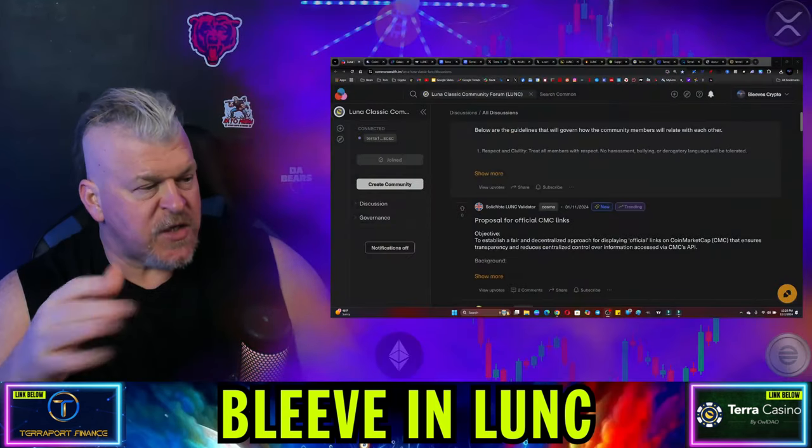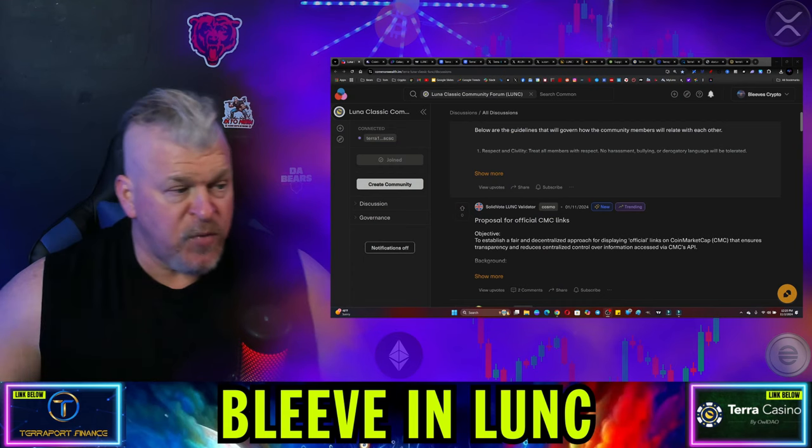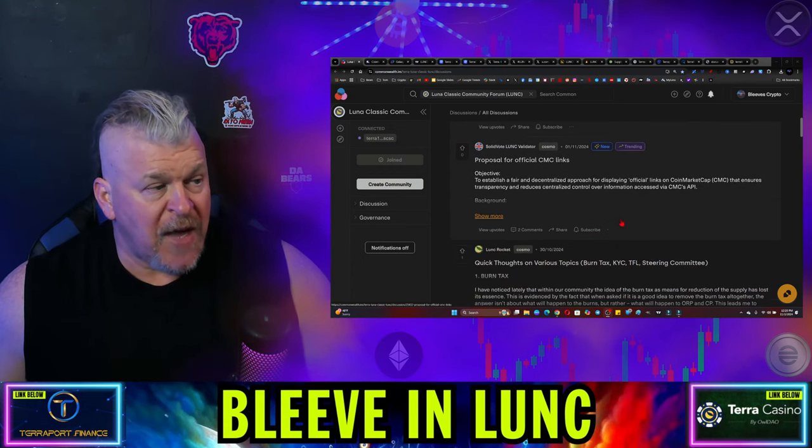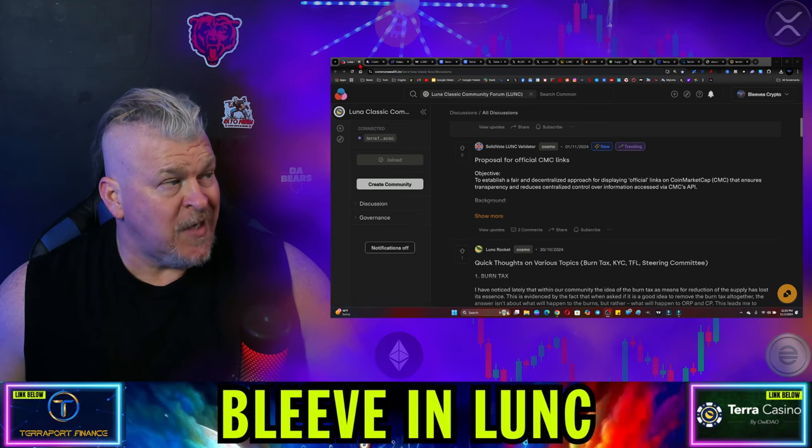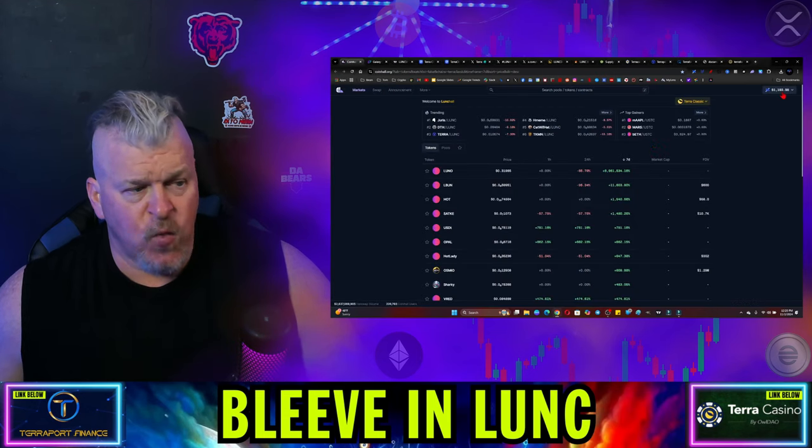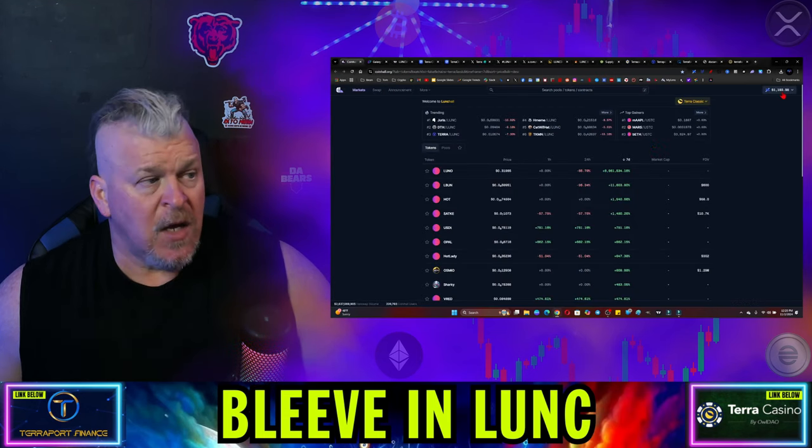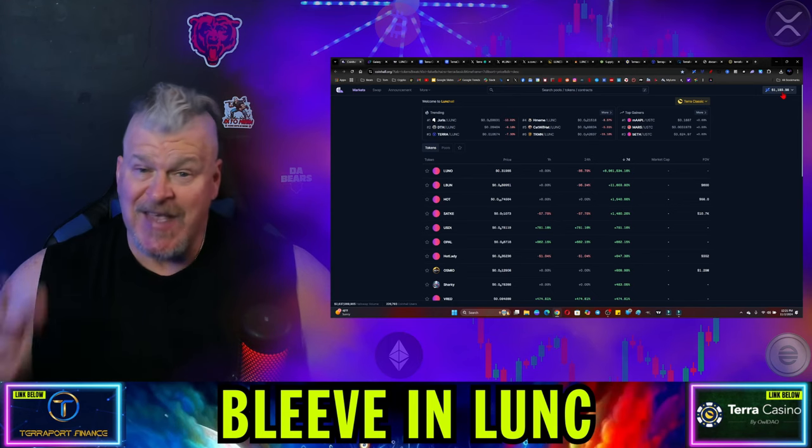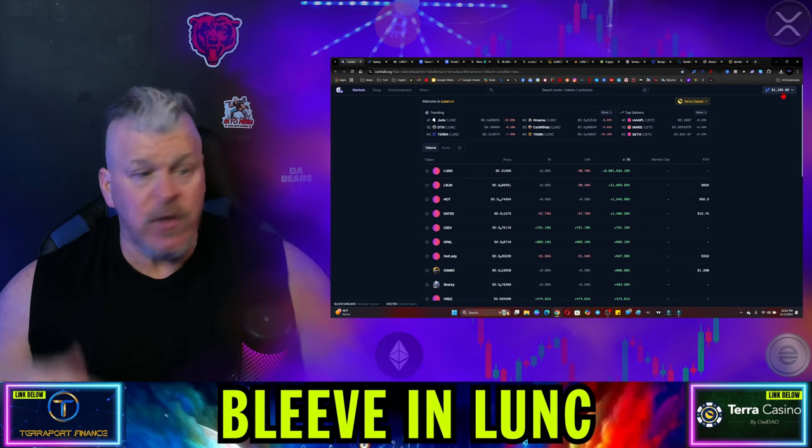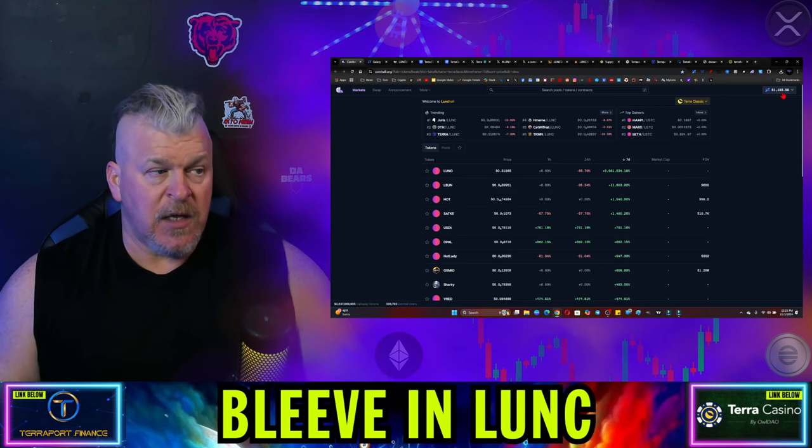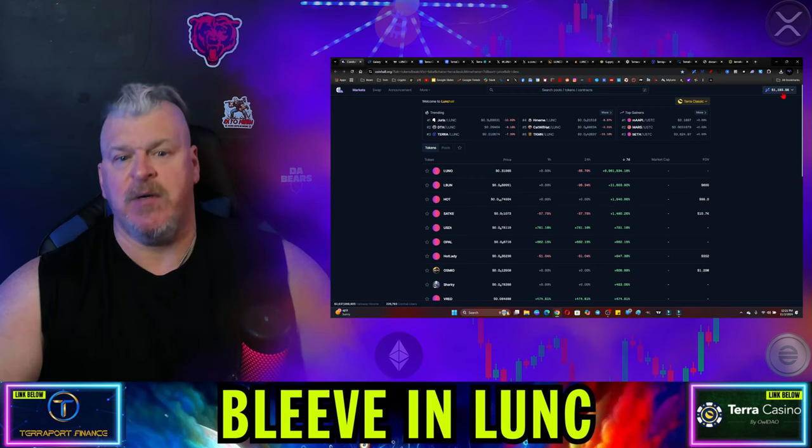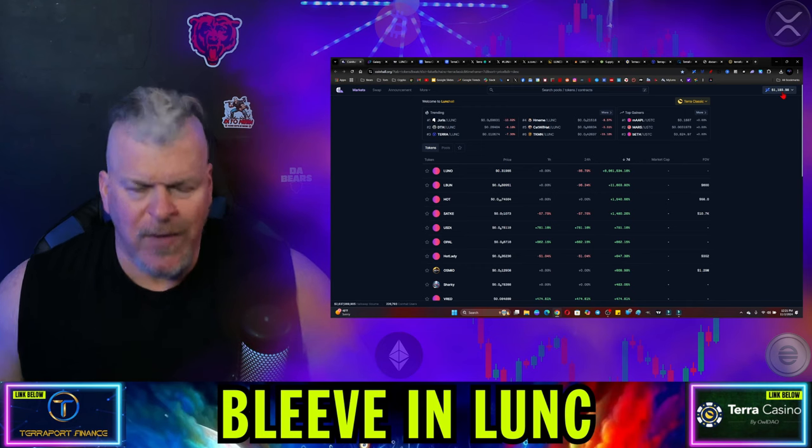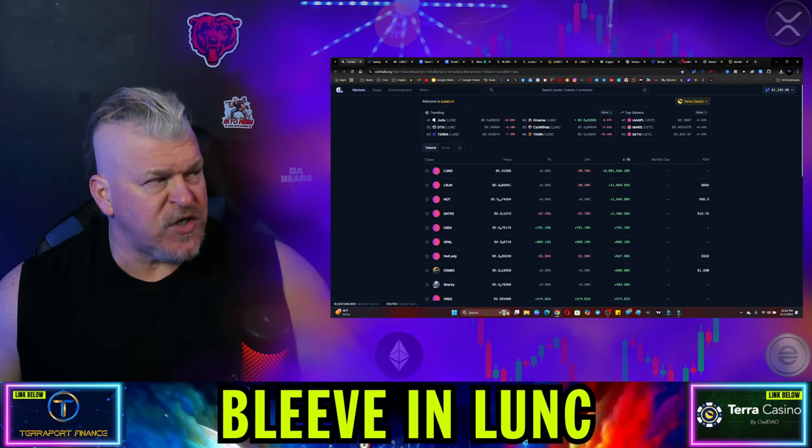Folks, before we get started, there's another proposal up on Commonwealth, a proposal for official coin market cap links, which means that we're finally getting back to what we would deign as normal. In CoinHall, you can see here we're down quite a bit on the day, both in Luna Classic price and everything that's been attached to it. Of course, that's what happens when what is supposed to happen does not happen.